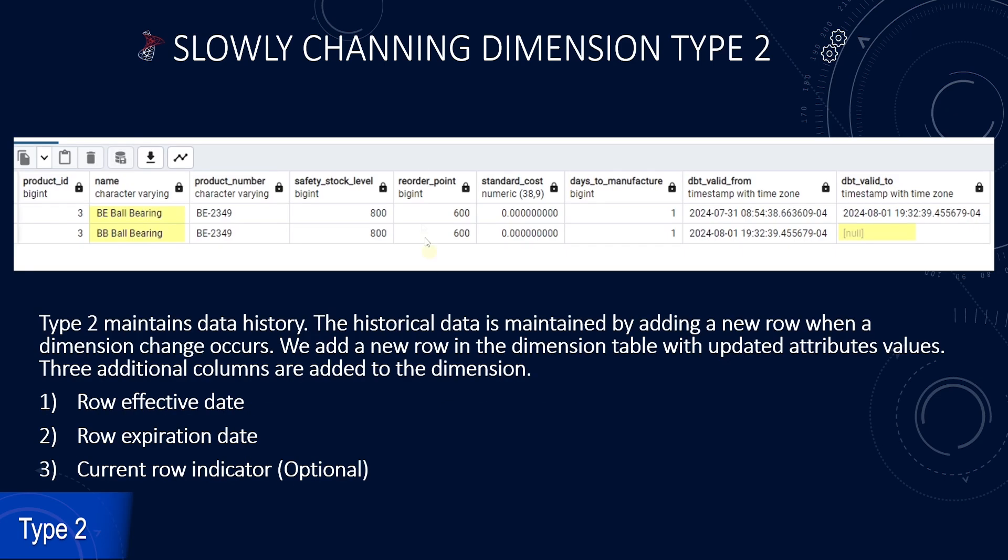Type 2 maintains data history. We keep the original row when a dimension change occurs. In addition, we add a new row in the dimension table with updated attribute values.